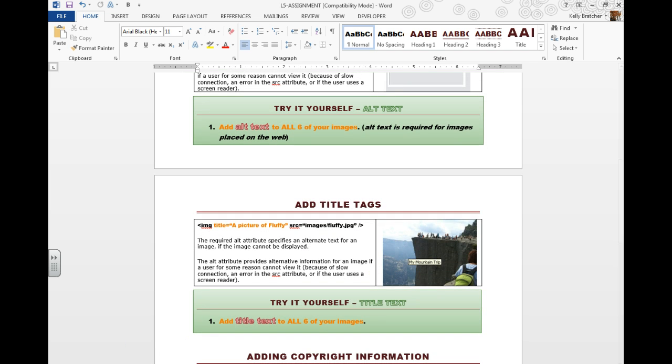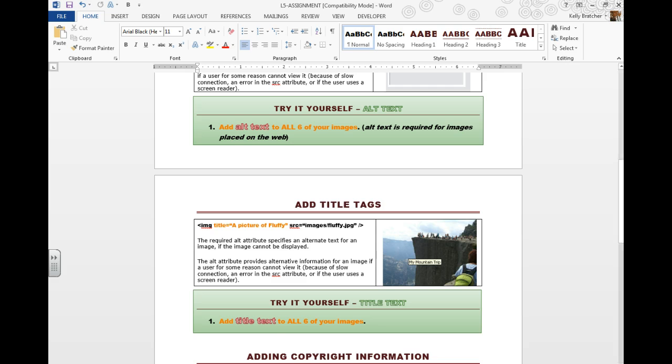And this is what title text would look like on your image. It will pop up when you hover over the image.